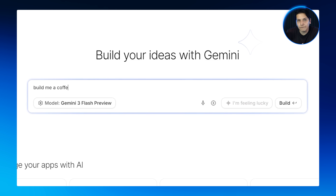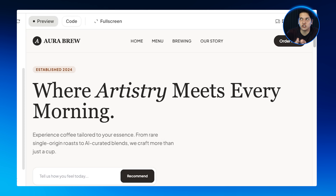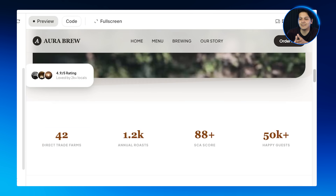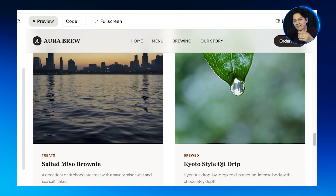Most people just type 'create a website for a coffee shop' — that's the basic approach. What happens is you get a generic hero section, boring colors, a templated layout. This looks like every other AI-generated website. This is why designs don't get taken seriously — people can see that you're barely putting in the work.